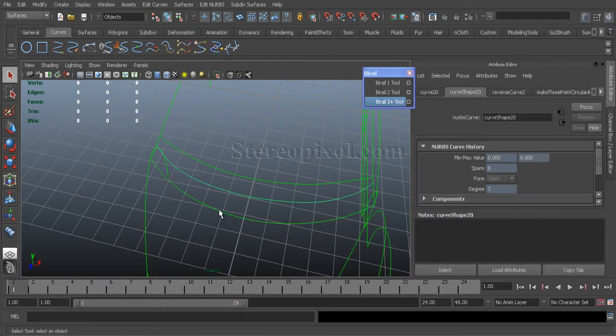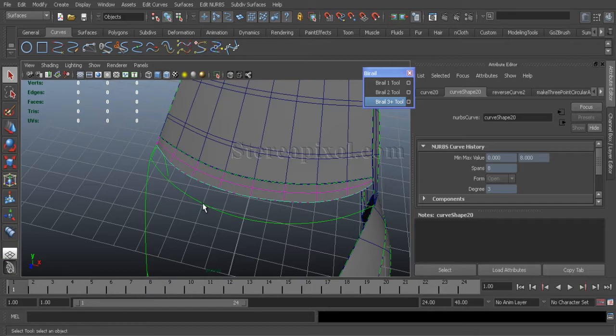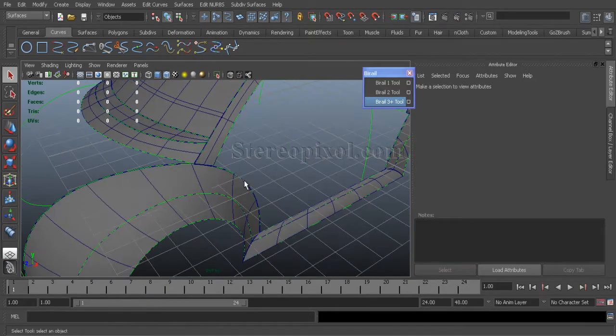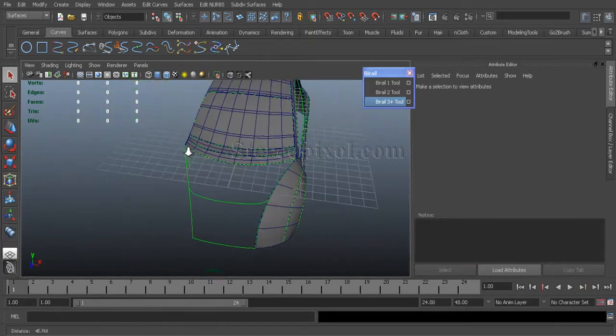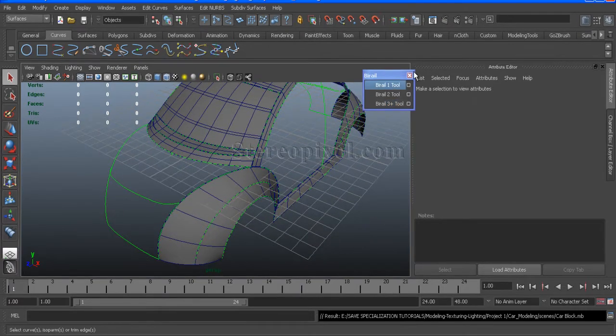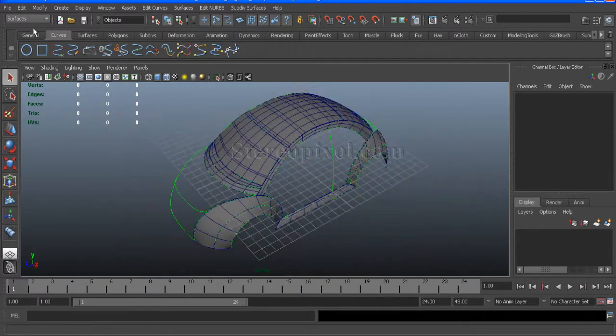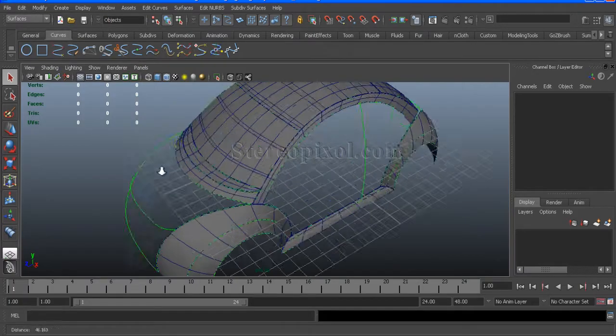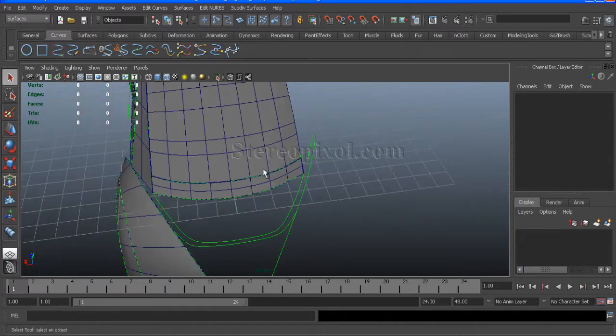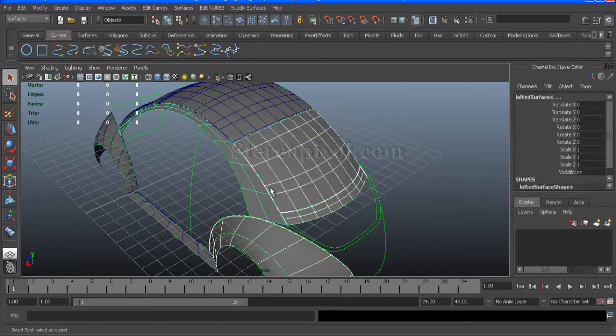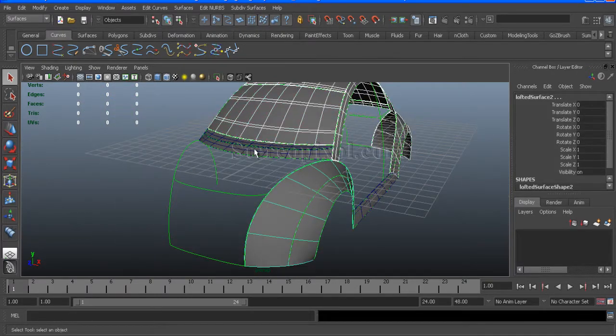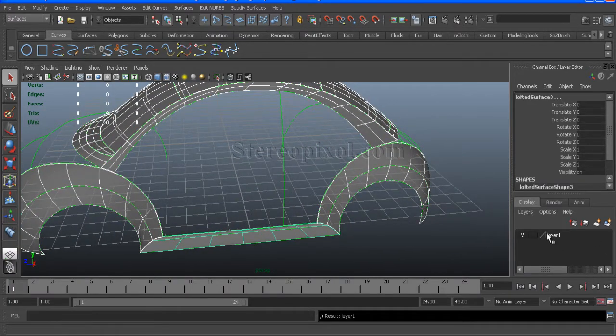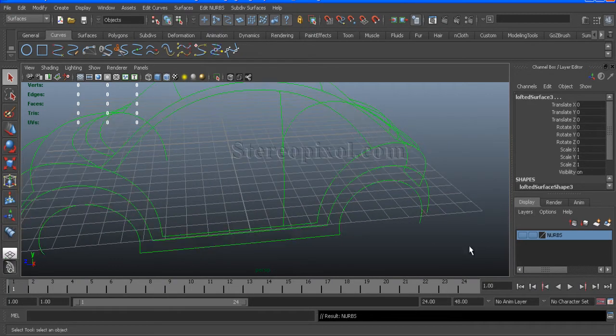Again, we will rebuild the curves so that the number of spans and the number of curves should be in the same direction. Now just select the surfaces that we have already created and put it in a single layer.